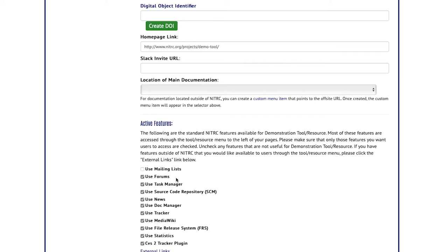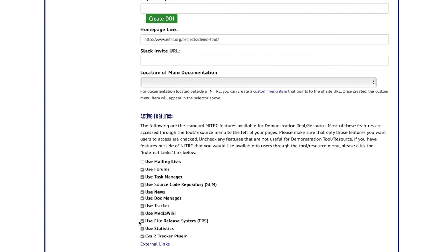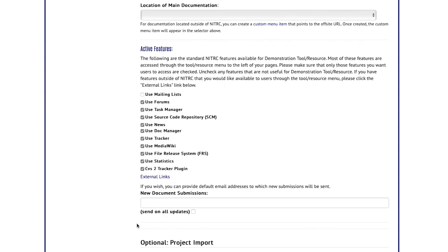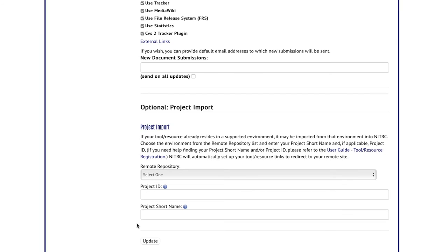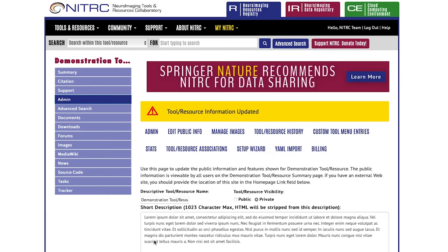One thing to note is that if you are using the forums as a form of support, you will not want to turn off forums even if you don't want to use them for anything else, because then the forums won't be available for support. However you choose to set up your tool or resource, make those adjustments and select update.